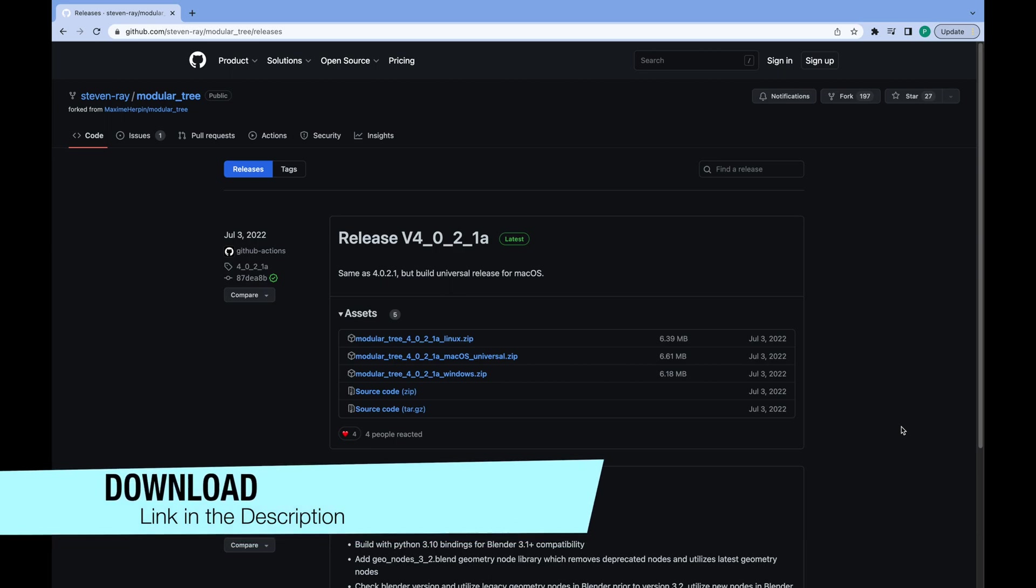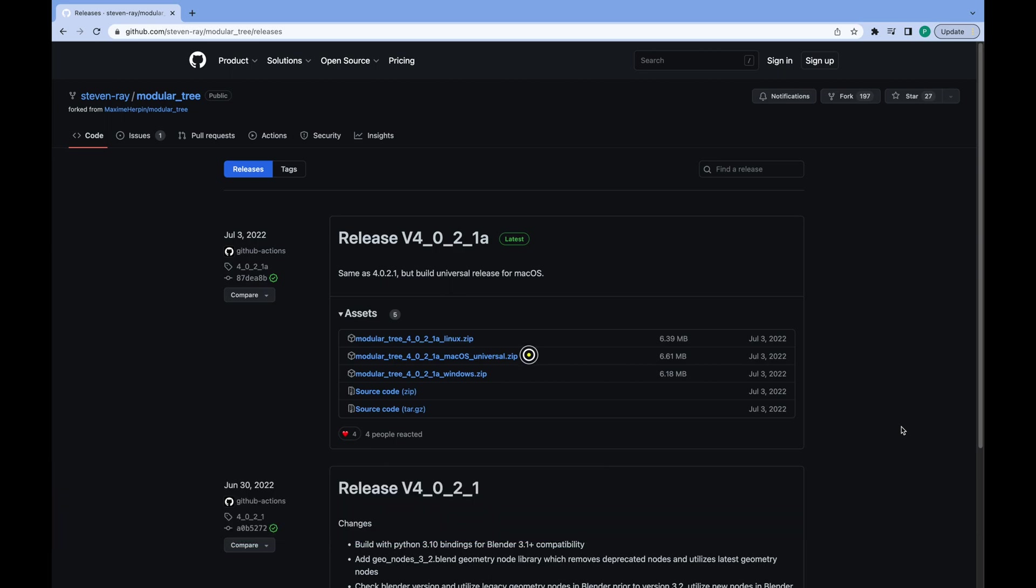It is very important for you to download the right zip file. Get the Mac OS one if you use Mac. If you use PC, make sure to download the Windows zip.